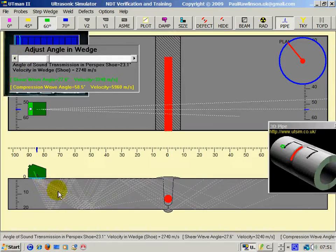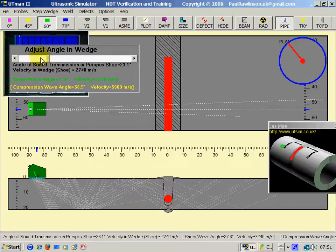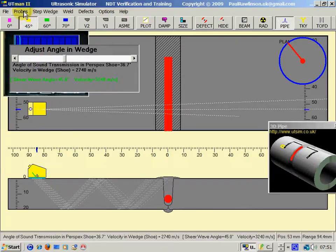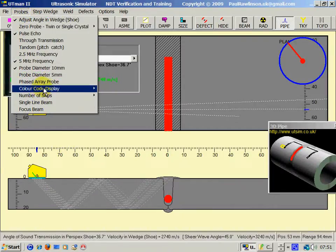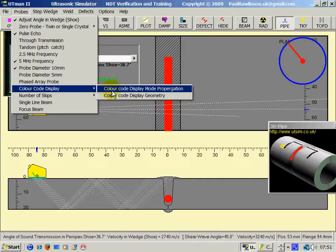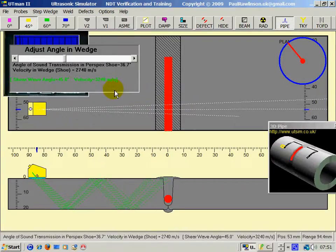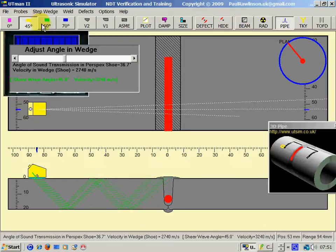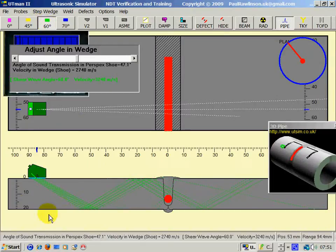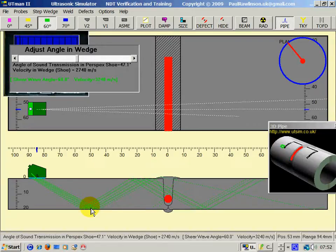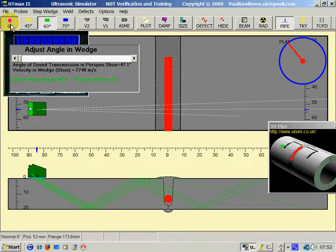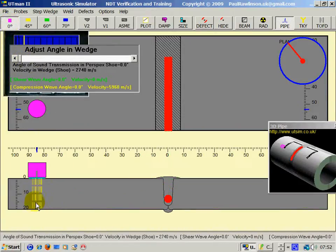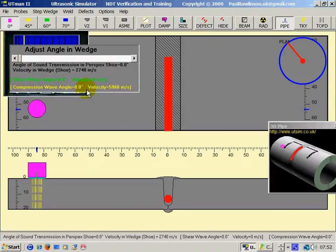Now, here you can see a second beam coming out of the same probe. Let me put a colour-coded display. This time, colour-coded display for mode of propagation. Put a 60-degree probe on. Now, the green colour represents a shear wave propagation in the steel. Zero probe is a compression wave in the steel.